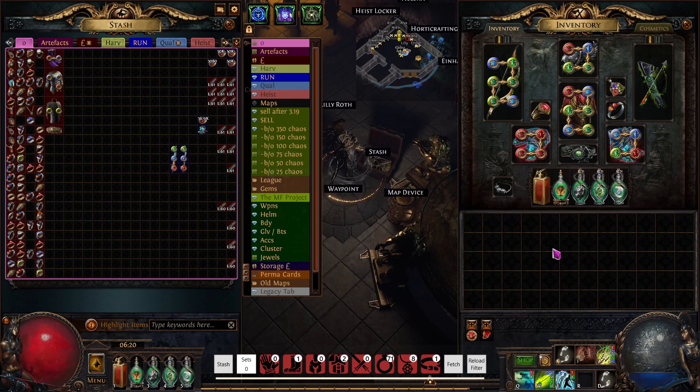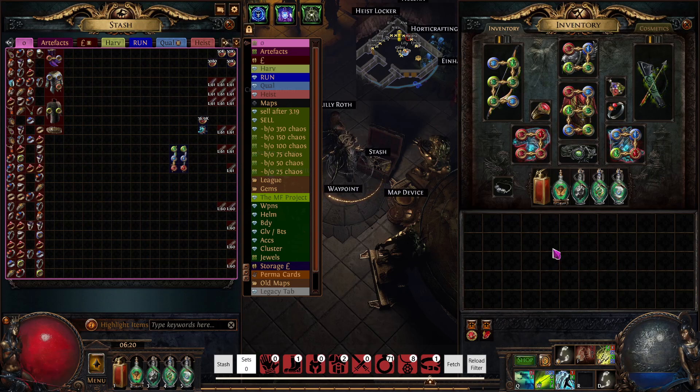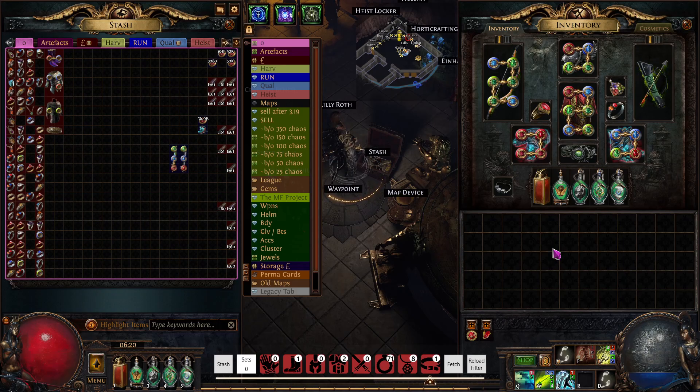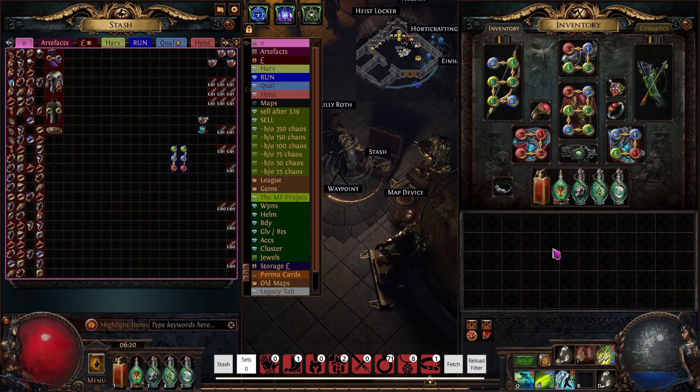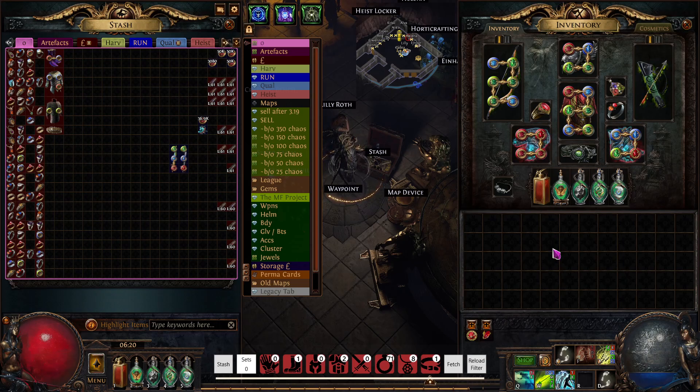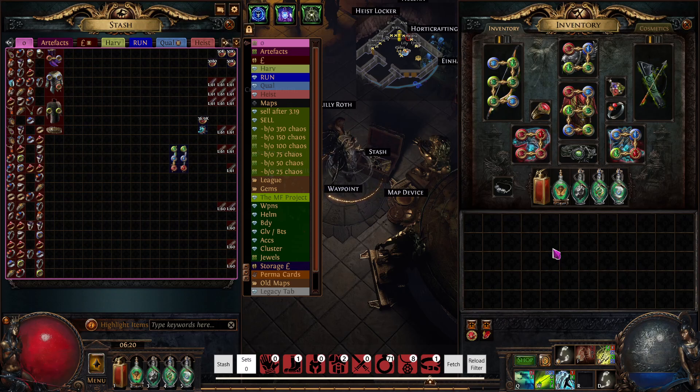Once I've done that I will then put my chaos in my tab, reset my thing, fetch, reload filter and carry on and do the next set of ten and rinse and repeat. Each set of ten will give you 20 chaos orbs.